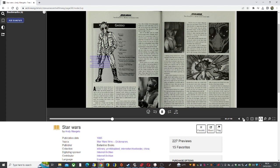When the deadly duo cut the Rhodian in on the bounty, he decided to help them, tipping them off to a cluster of rebels hiding in another part of Level 88.